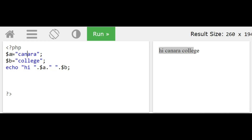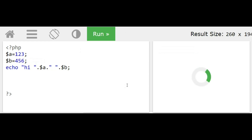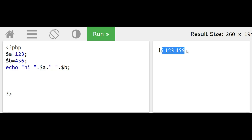We can also display numeric variables the same way. For example, $a as 123 and $b as 456 — they display just like string variables. In matrix operations, we use echo statements and variables to display matrix elements, such as results after addition or transpose.